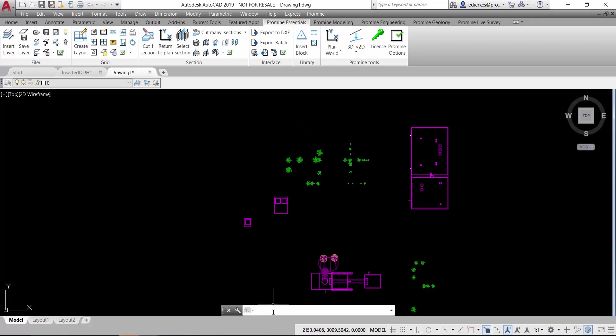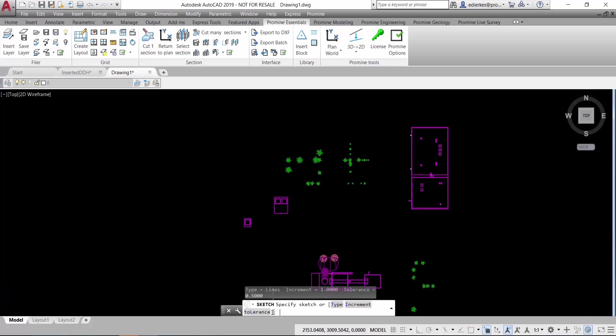So I want to make this as a hand-drawn sketch so I'm just gonna use the sketch command and inside of it I have three different options: the type, the increment and the tolerance.